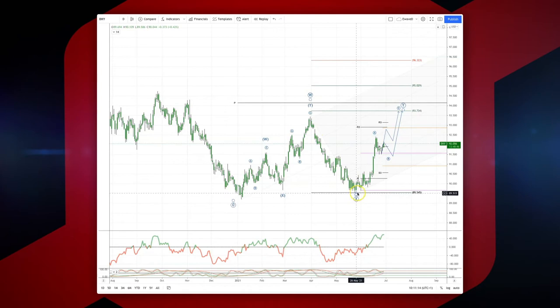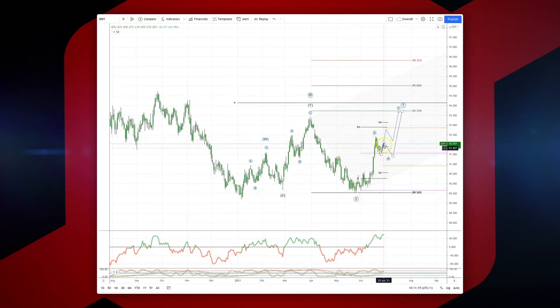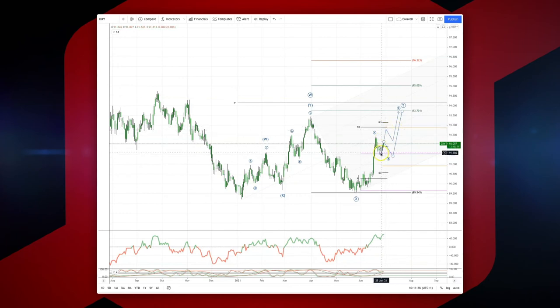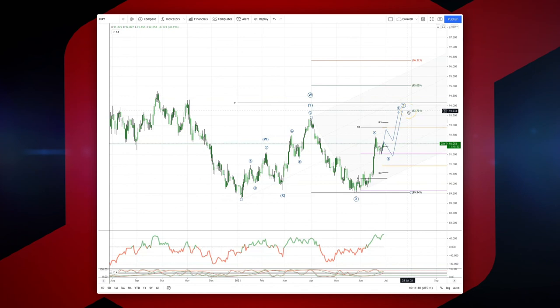We're now looking for the potential for a double corrective move back into the 91.30 area to form a B low and extend higher, or this is already our B low at 91.50. Ultimately I'm looking for a test of 93.73, where various reversal patterns could set up short positions to join the trend.